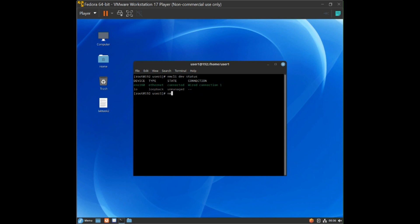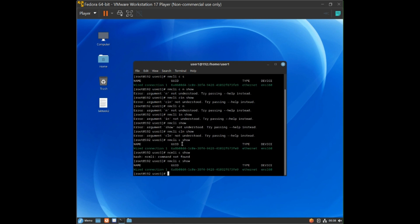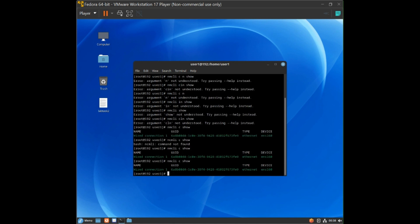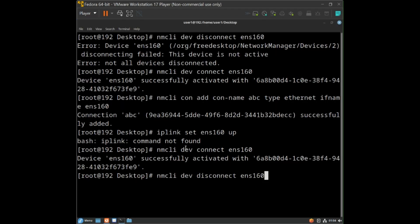To check the MAC address of devices, type: nmcli connection show. You will see the MAC address of the ethernet connection. A similar command is nmcli c show, which provides the same output. Now, to disconnect a device, type: nmcli device disconnect ens160. The device is currently connected.